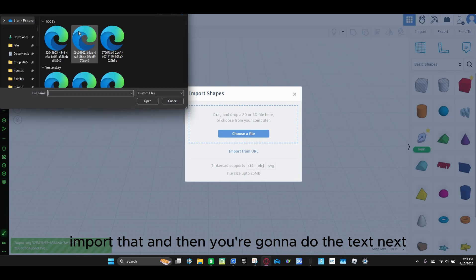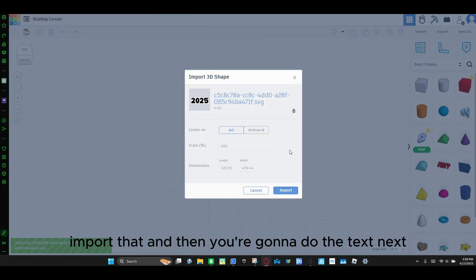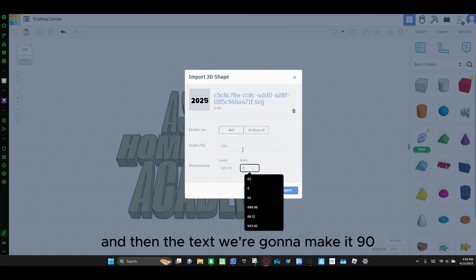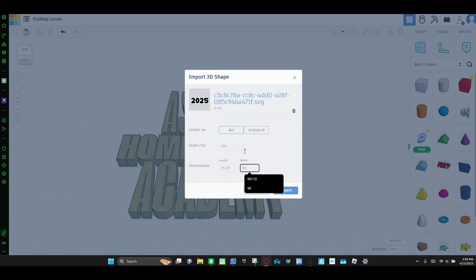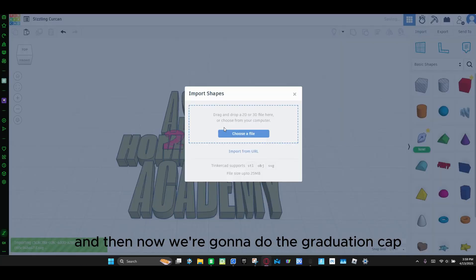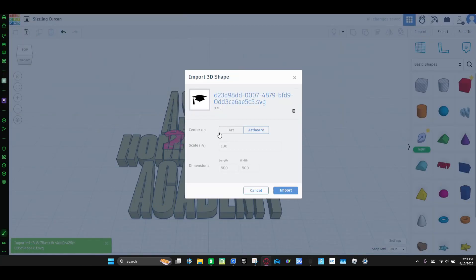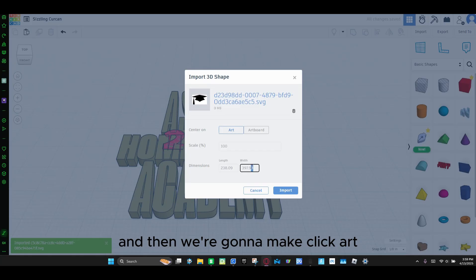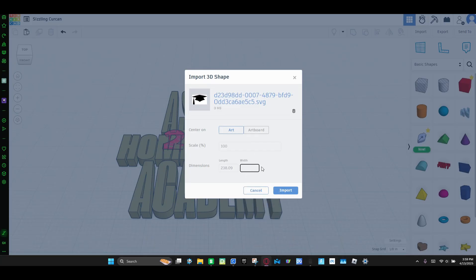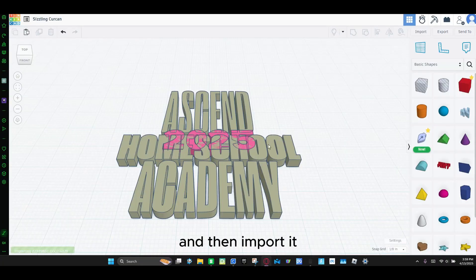And then you're going to do the text next. We're going to make it 90. We're going to click import. And then now we're going to do the graduation cap. Click art, and then make the width 70, and insert it.